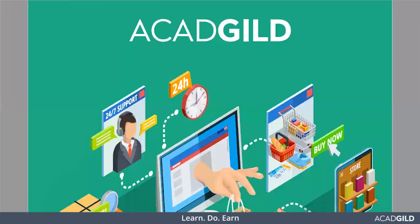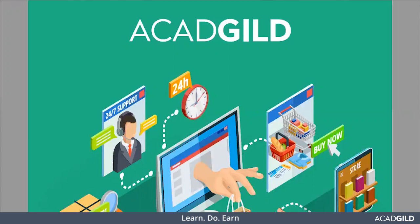Hi folks, this is Summit, and welcome to AcadGild's project session. In our last session we saw the various rule checkings and validation processes. In today's session we will wrap up the project by doing some analysis on our validated data. So let's begin.